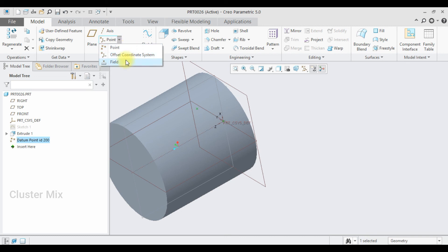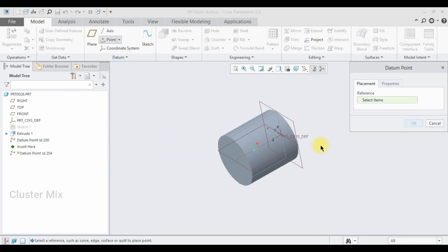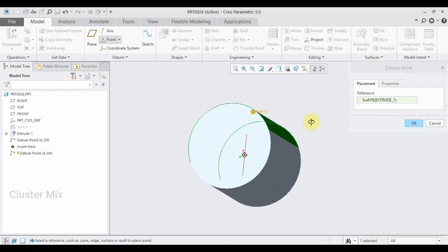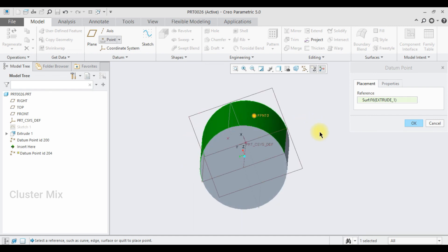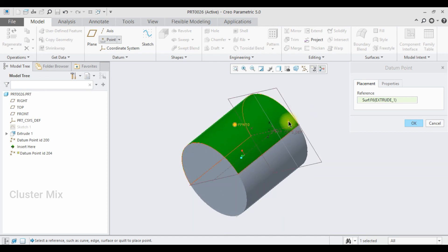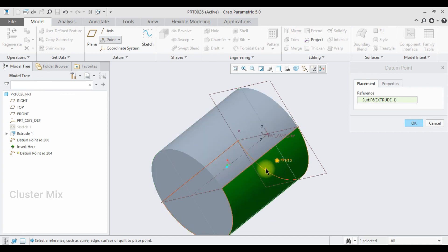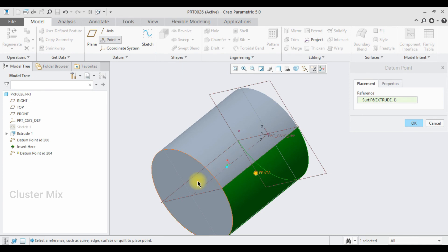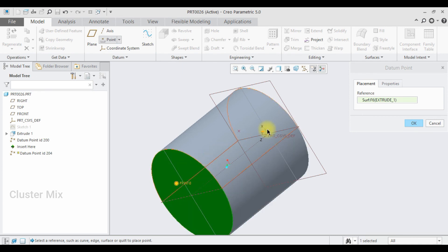The final way of creating a point is the field point. The field point is used for performing user-defined analysis. Select the field point, then select any reference — for example, this bottom circular edge — and the point is created there. For more videos on mechanical engineering design and concepts, please subscribe to the channel. Thank you for watching.